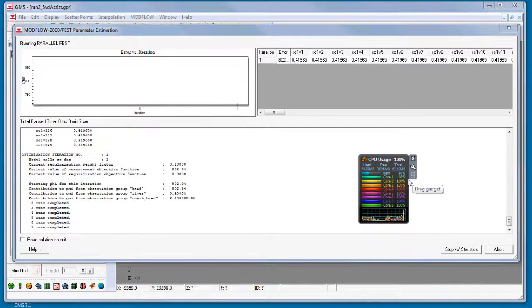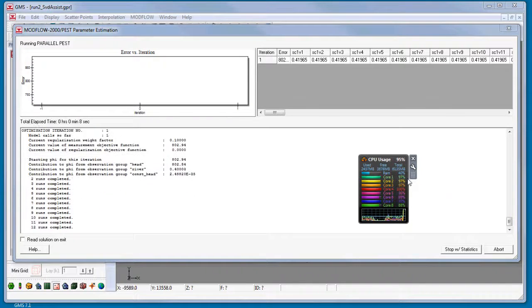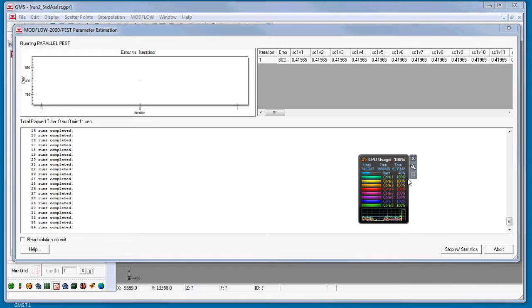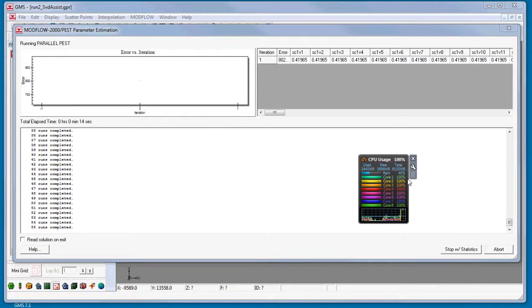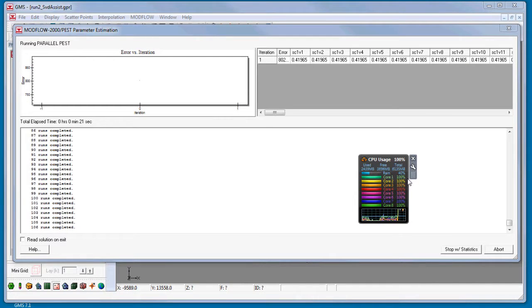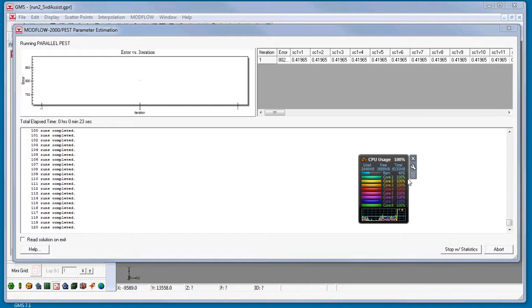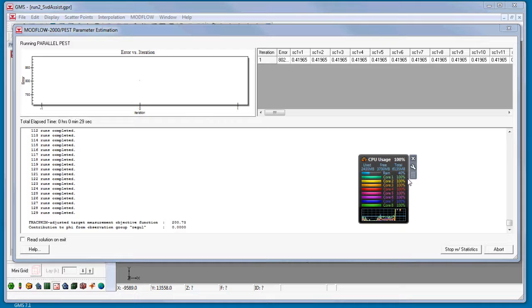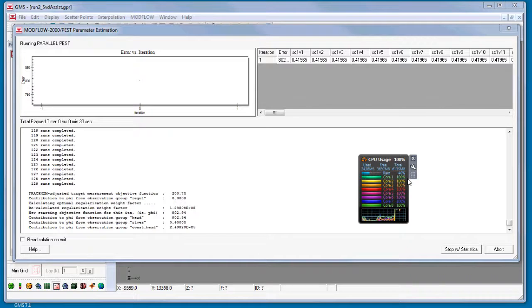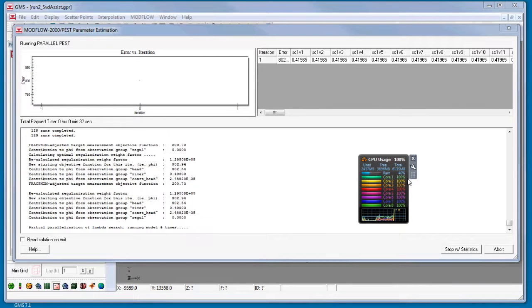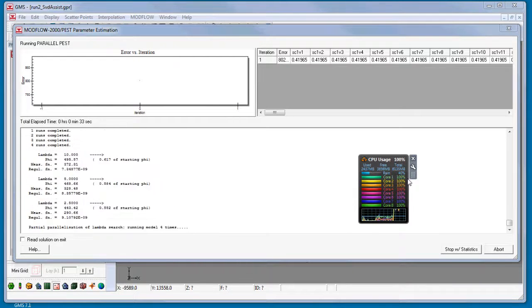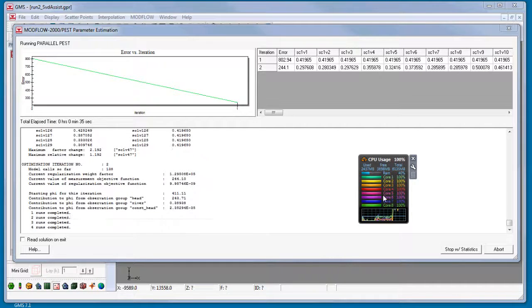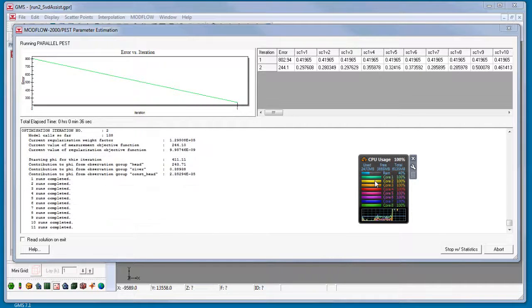Parallel PEST will take some time to run two iterations with this model. For each of the PEST iterations, ModFlow is run 129 times, which is once for each pilot point that is being estimated. The time required to complete this process depends on the capabilities of the machine being used. In my case, I am running with an Intel Core i7 desktop processor, which means I have eight cores available for simultaneous processes.